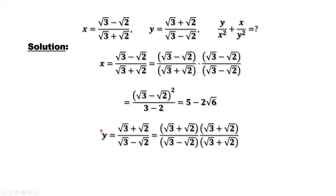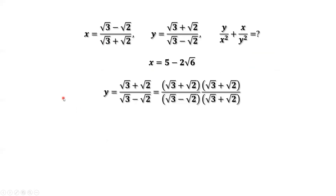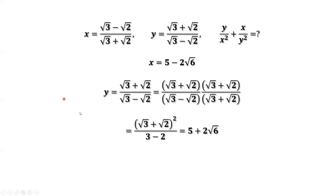Similarly, we can rationalize the denominator of y — multiply both the numerator and denominator by the conjugate of this denominator, which is square root of 3 plus square root of 2. Using the formula again, that's 3 minus 2. Simplifying the numerator, we have 5 plus 2 square root of 6.